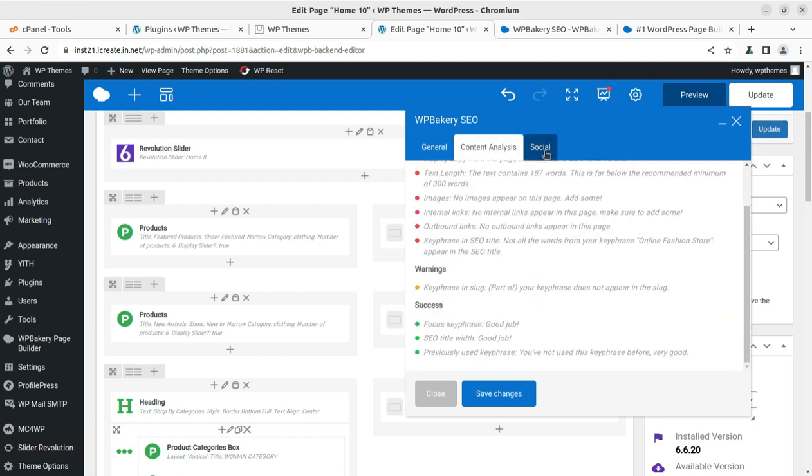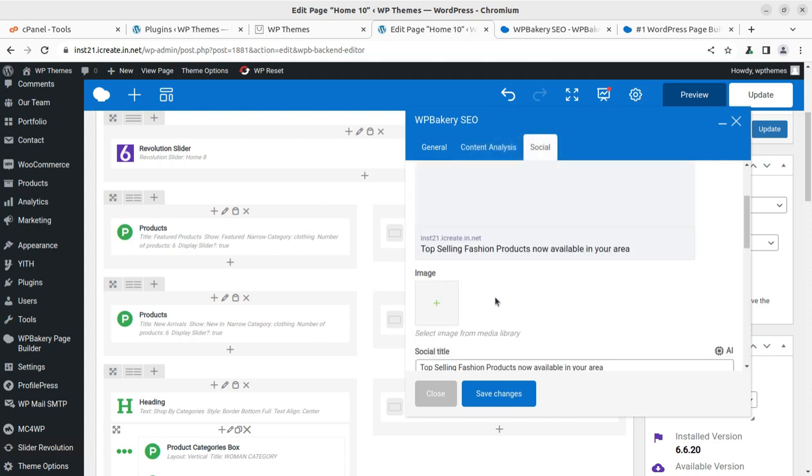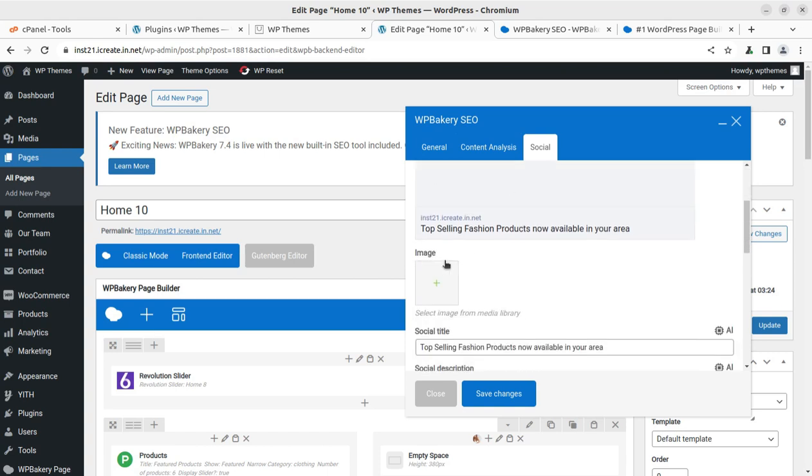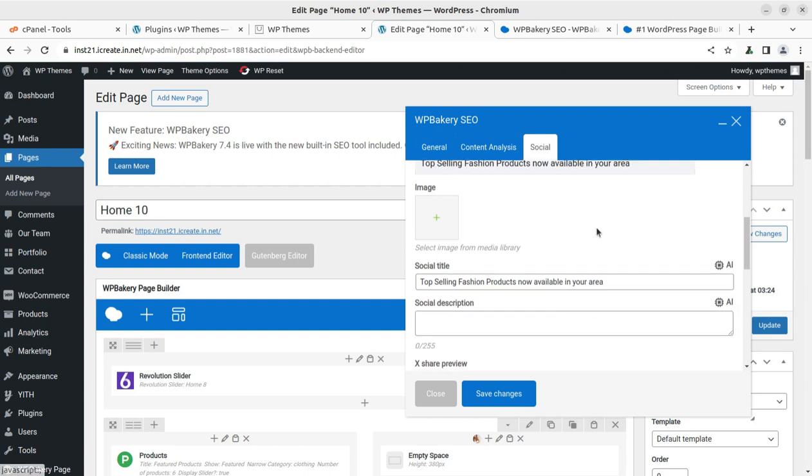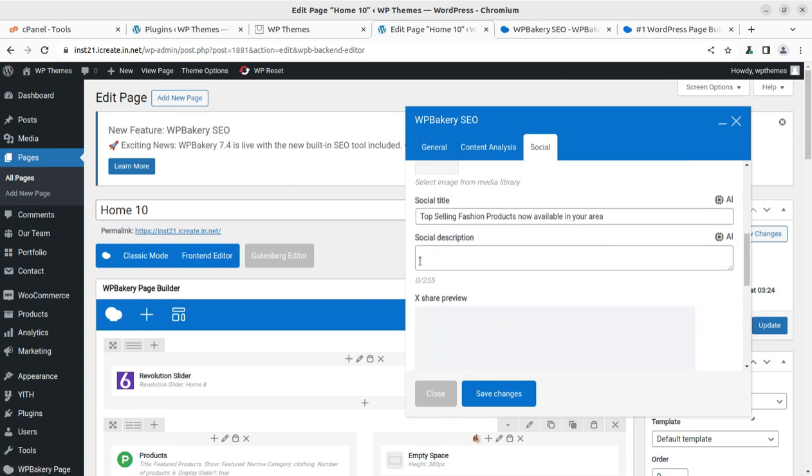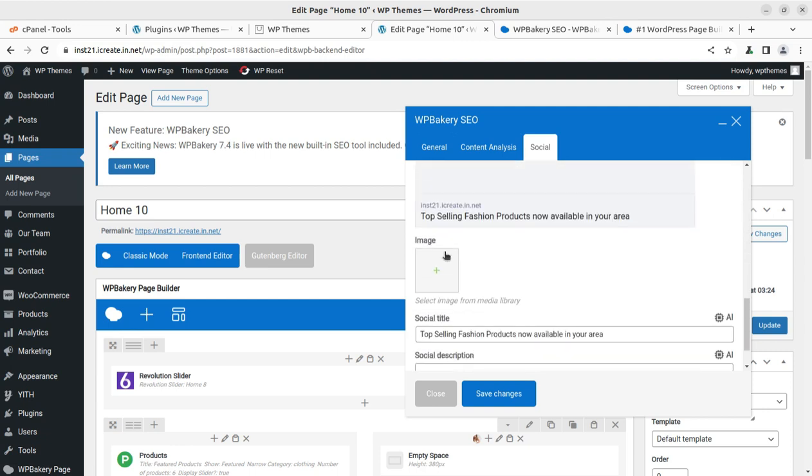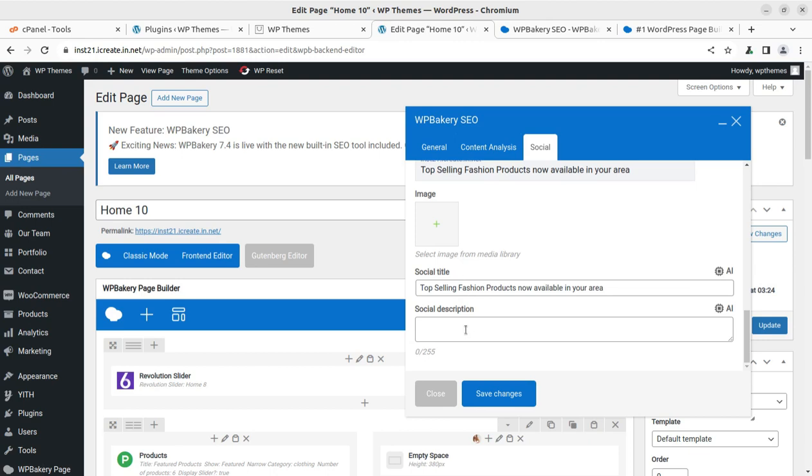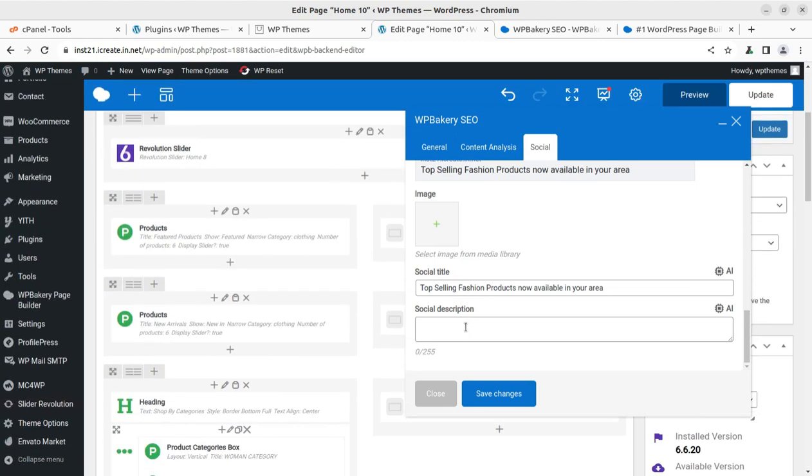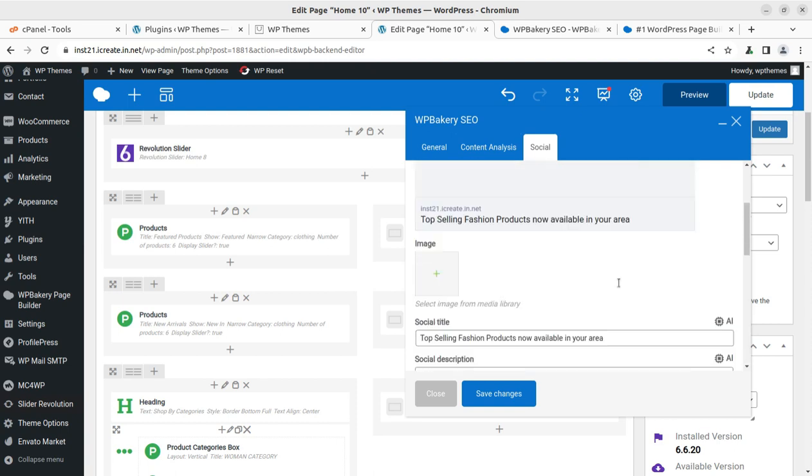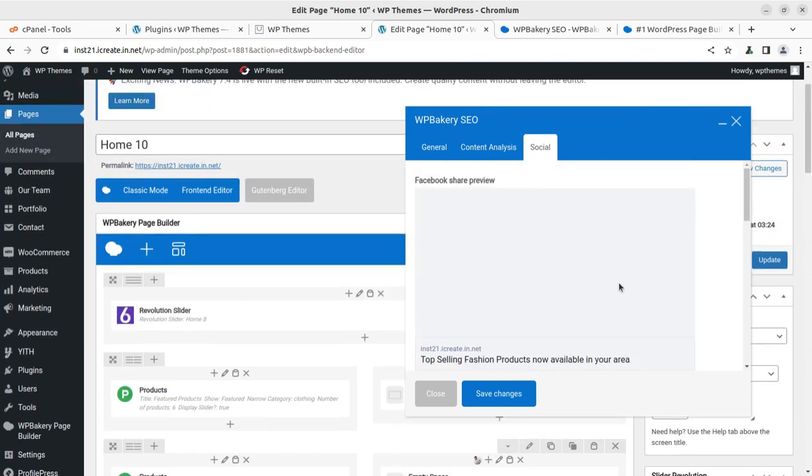Similarly, we can have the social preview here - how it is going to look at Facebook - and we can change the image before sharing on the social network. The social description can be here, like Facebook. The social title and social description can be changed directly from here. So everything that you need to do for on-page SEO is now available in the WP Bakery page builder built-in feature, and you don't need to spend additional money for on-page SEO tool.